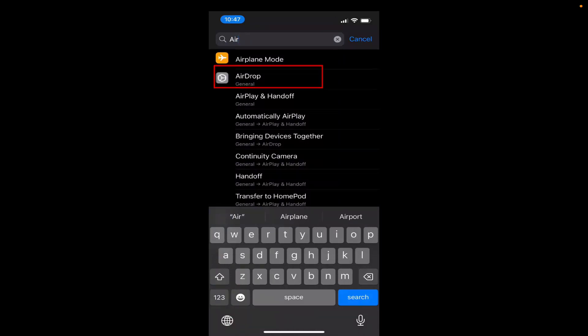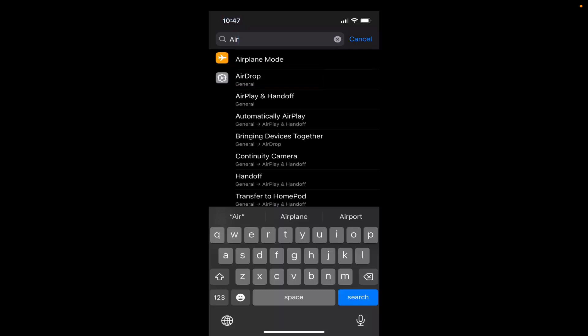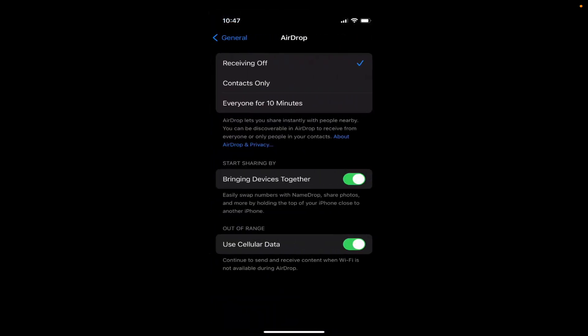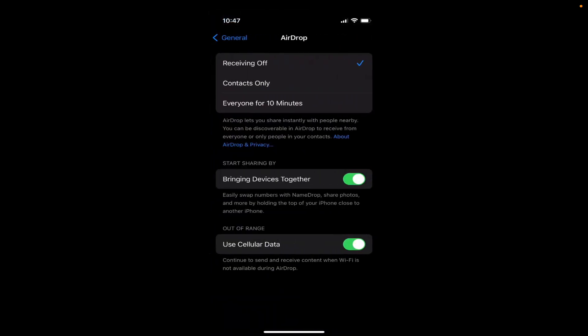So I'm going to just click on the second option which is for AirDrop. By default the receiving is off on my iPhone.